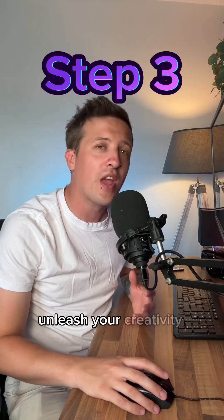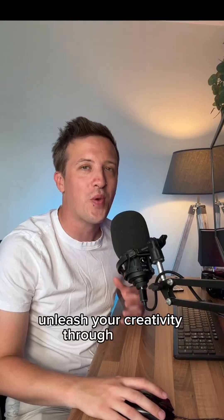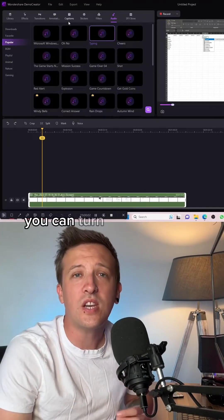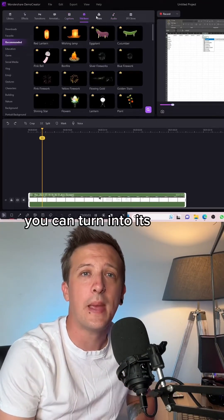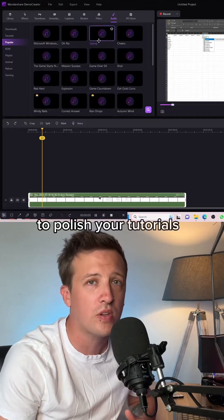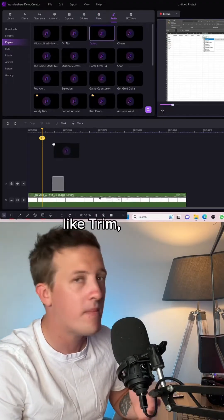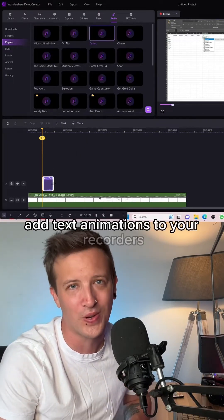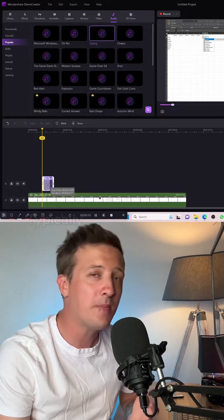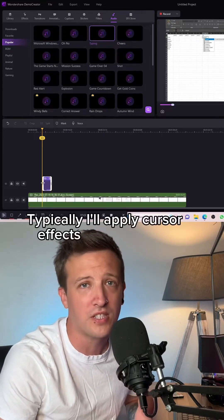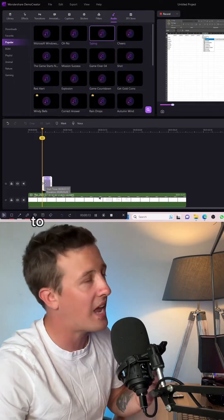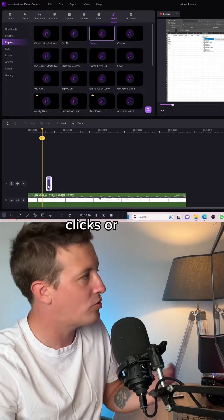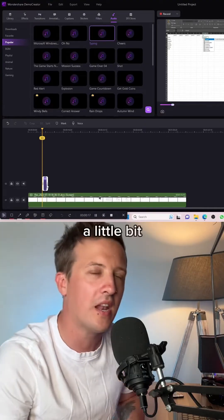Step 3, unleash your creativity through editing. Finished recording, you can turn to its inbuilt editor to polish your tutorials — trim, chop, add text animations to your recordings. Typically, I'll apply cursor effects to my tutorials to emphasize my mouse movements, clicks, or drags, a little bit like this.